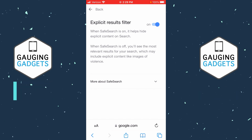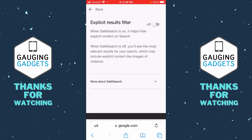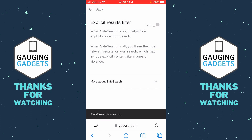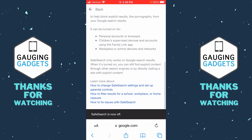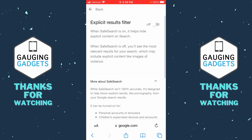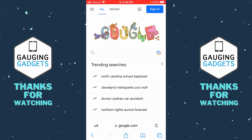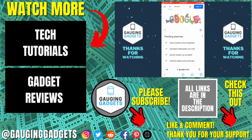If I select that, it's going to let me know that currently safe search is turned on. All I need to do is toggle that off, and as you can see at the bottom it says 'Safe search is now off.' You can read more about it below, but from there all we need to do is hit the back button and now we can make any searches we want on Google with safe search turned off.